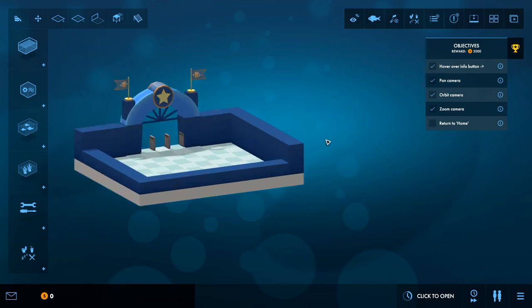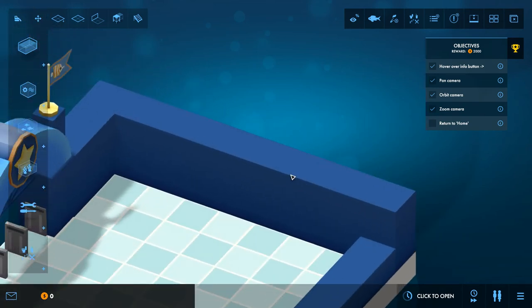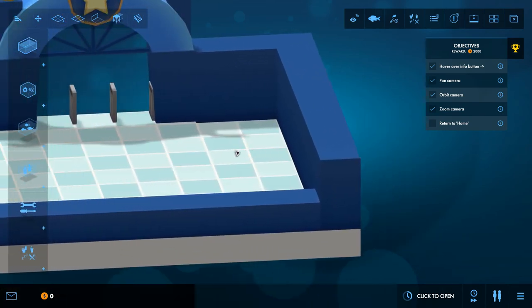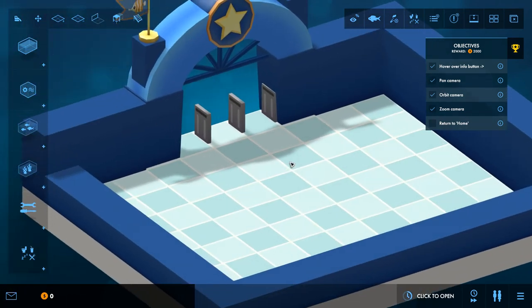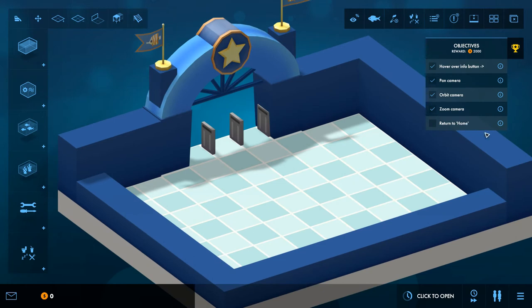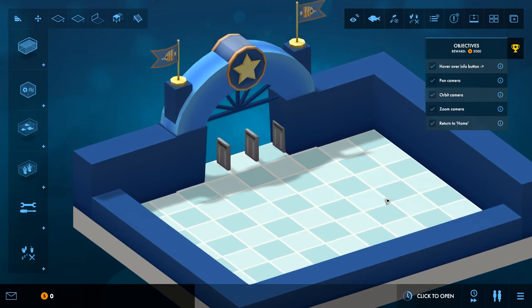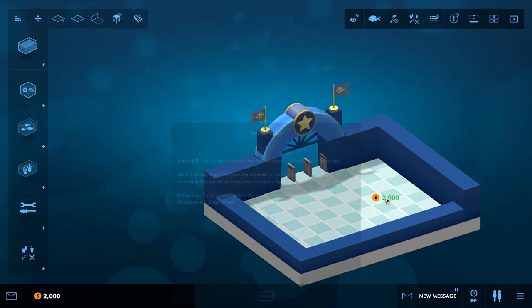Zoom camera, I'm guessing is the scroll wheel. Yeah, oh god you can go in far can't you, I thought I broke it then. Yeah that's a good zoom, I'll be honest with that. It's a very good zoom. Return home, you can press the home key to return home.